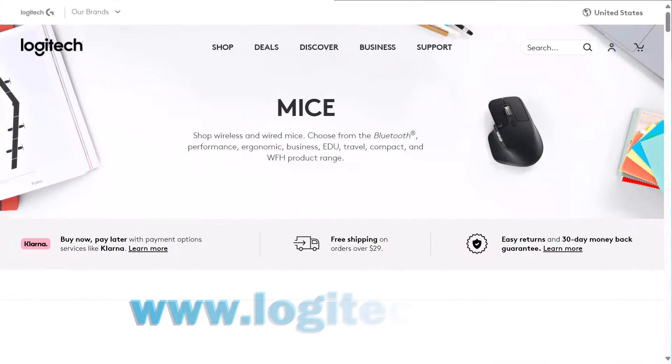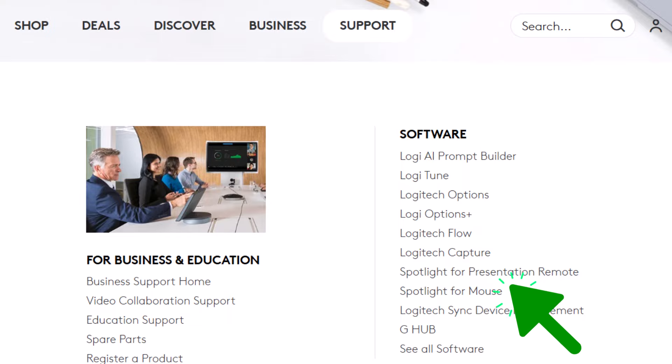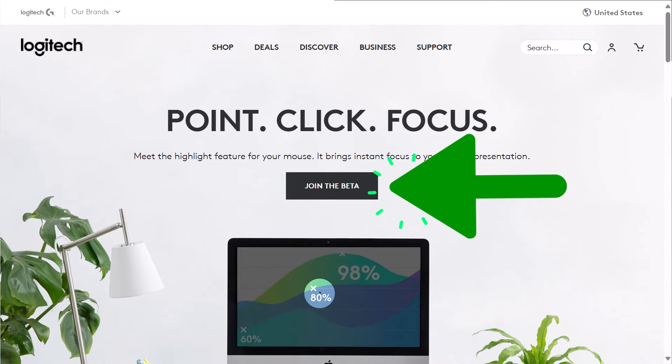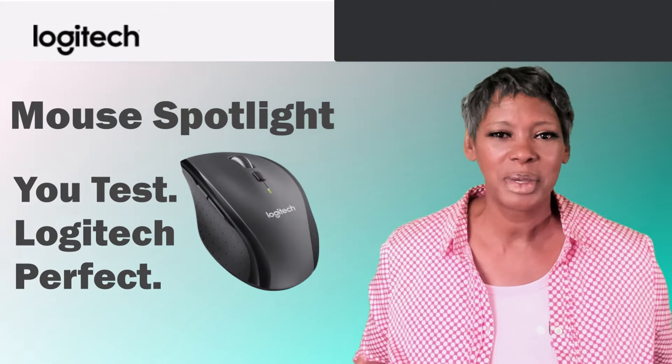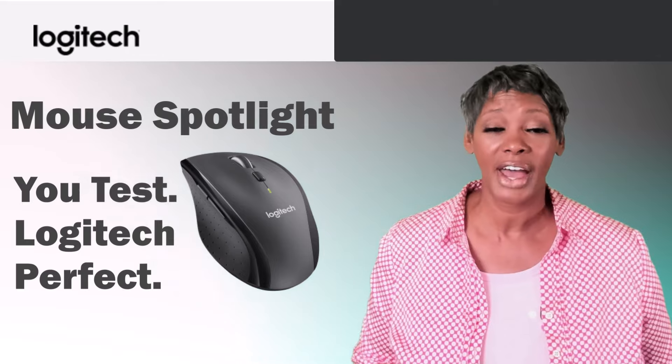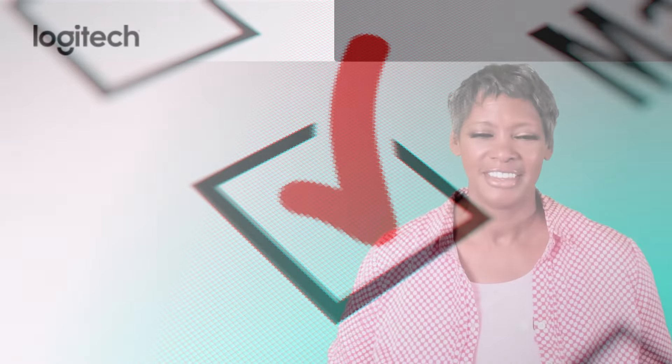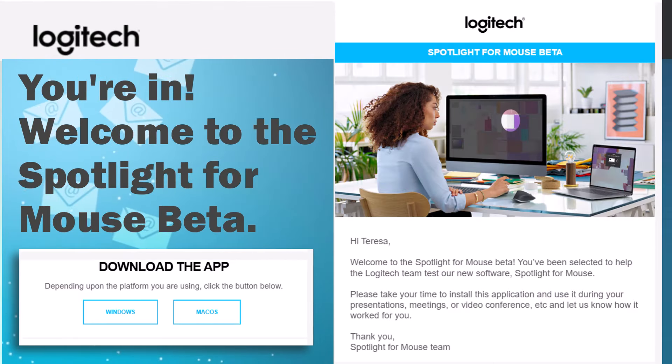Now you can visit Logitech.com's website. Click on Support, then choose Spotlight for Mouse. Next, join the beta team — don't worry, I've been using this feature since February 2024 without any issues. In fact, I've even provided Logitech with some feedback, such as the suggestion for a rectangular spotlight option in addition to the circular one. Then Logitech will send you an email with the link to install this feature.